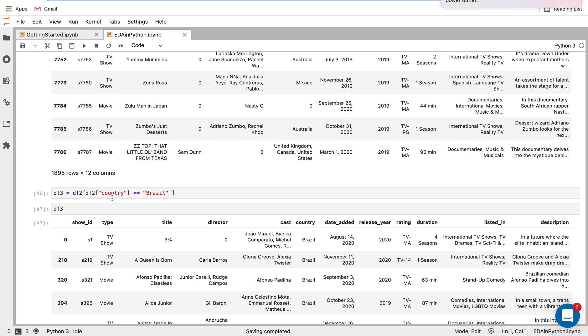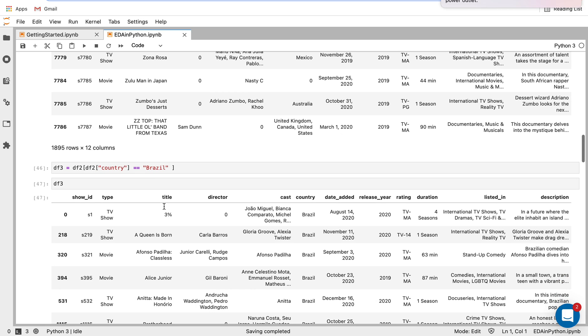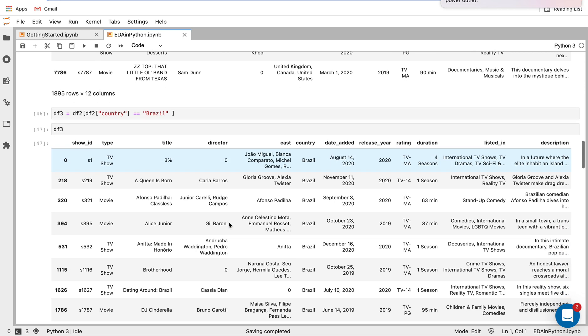And what I'm doing is I'm looking at the country values, I only want to look at the values where it's Brazil, I only want to look at the movies and TV shows that are from Brazil, essentially. And then when I print that out,